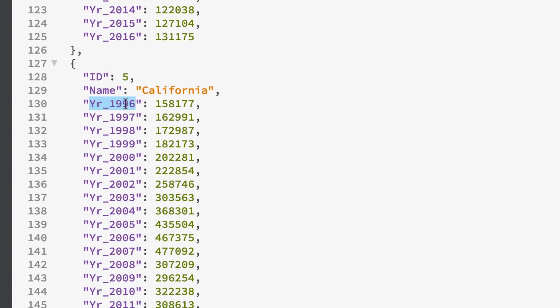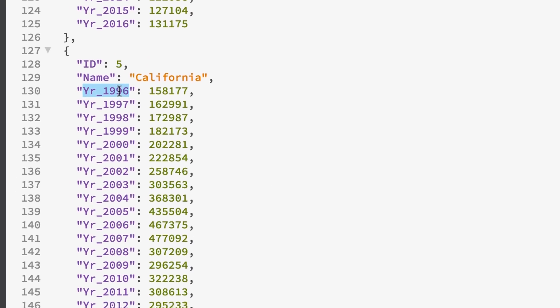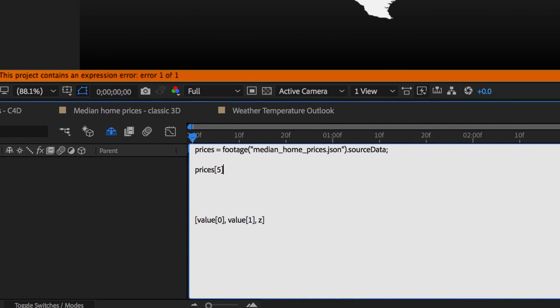And I want this 1996 price here, and I'll load it all into my variable price1. We'll do the same for 2016.